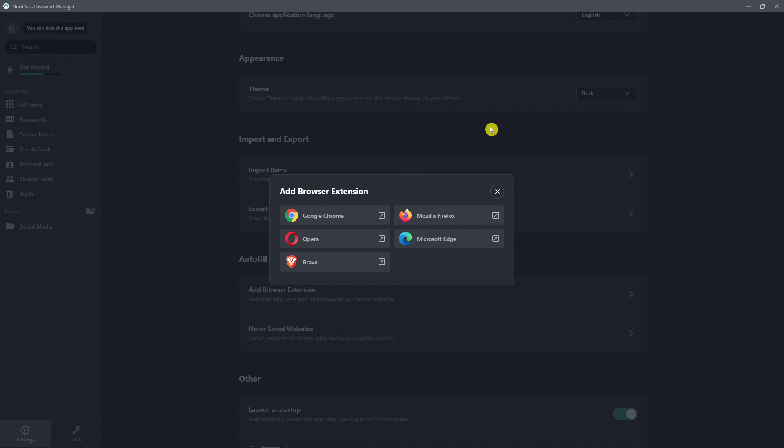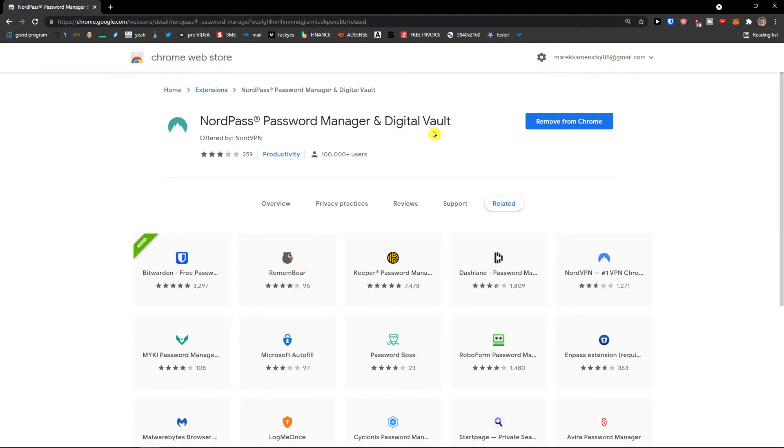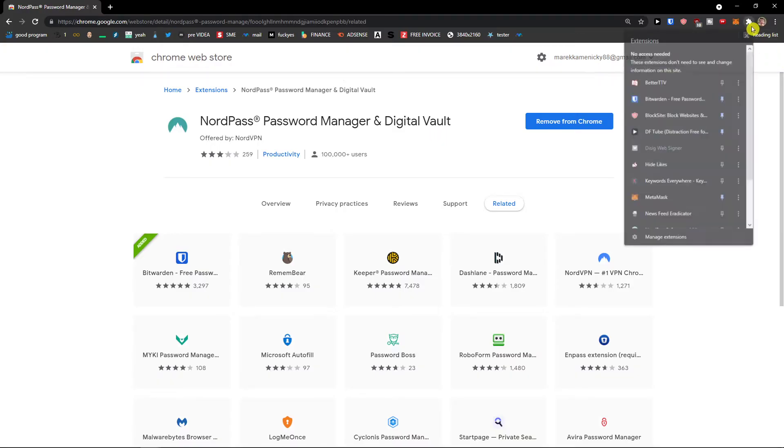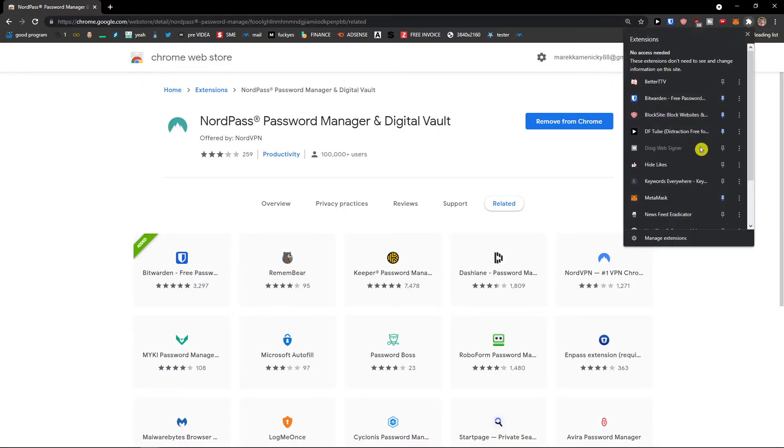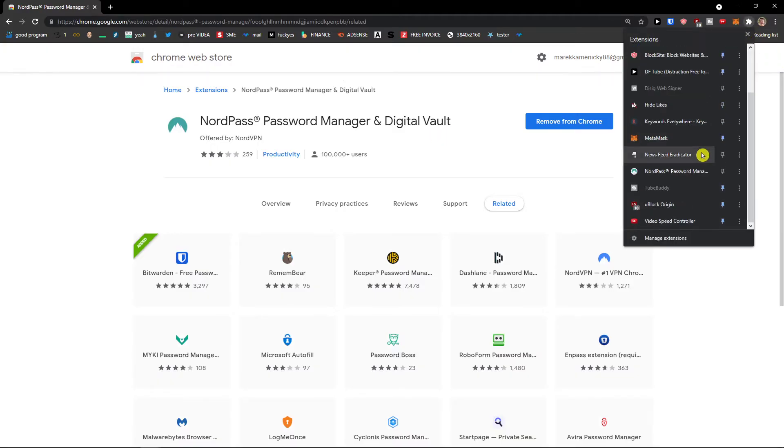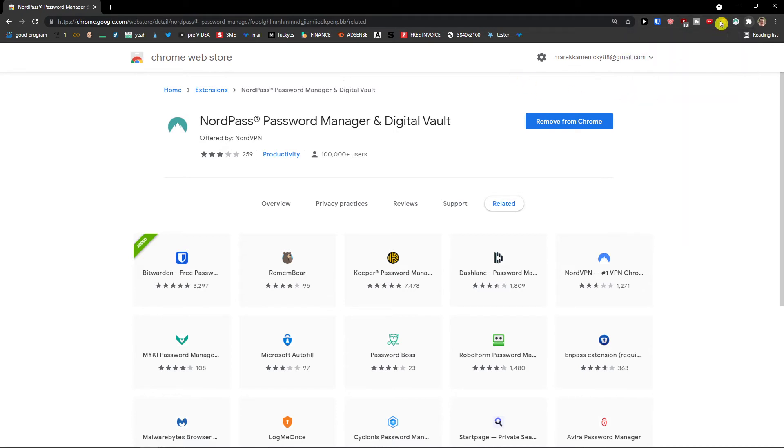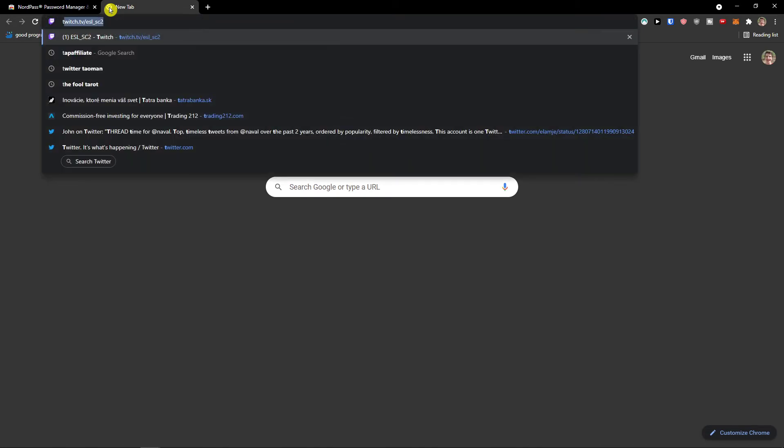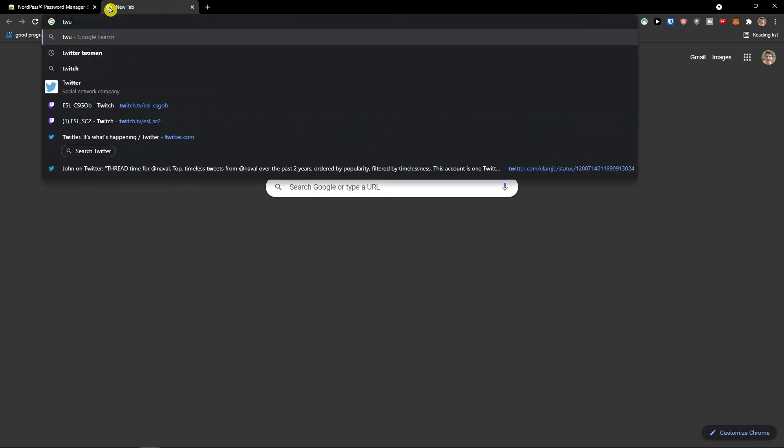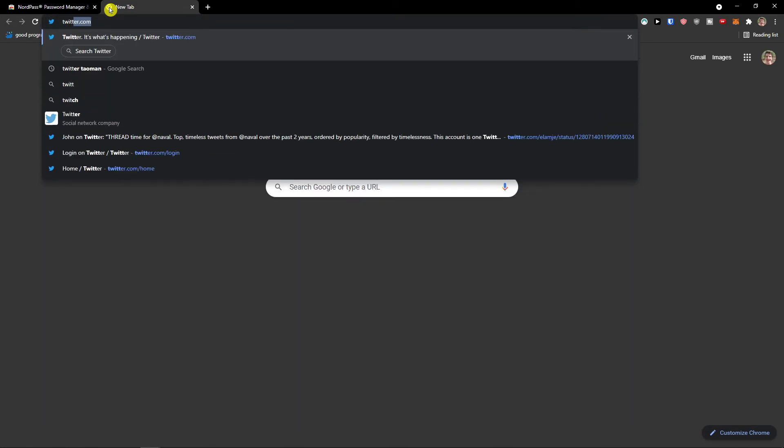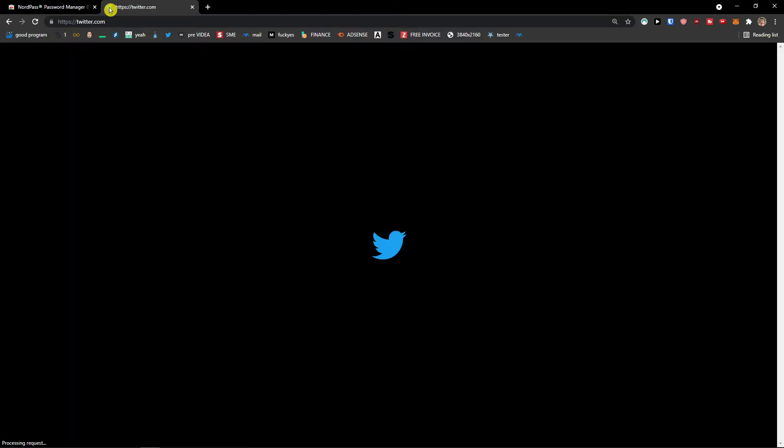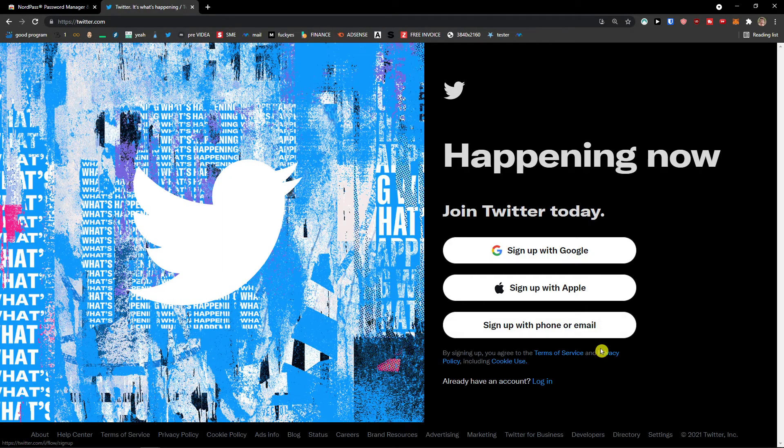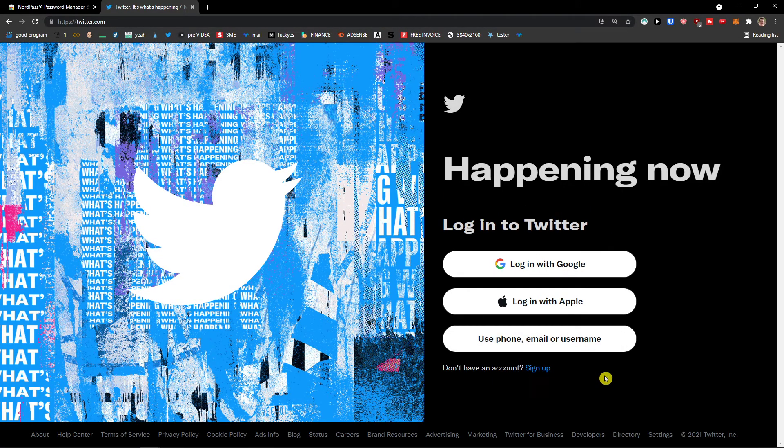Confirm. And now we have it right here. And then what you can do is to go on twitter.com, let's say.